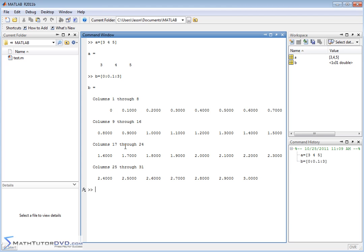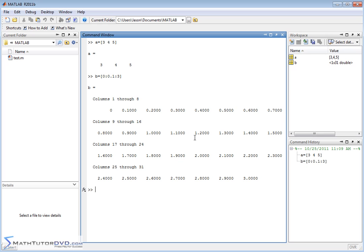So when you do that, you get lots and lots of values back. So notice the first element, 0, which is what we told it, the second element, 0.1, because that's our increment, and then each element we go, we're incrementing by 0.1. We keep incrementing all the way until we get to 3, which is where we told it to stop. So this would be much faster if you knew you just needed a vector for some reason with equally spaced elements. This is the fastest way to do it.